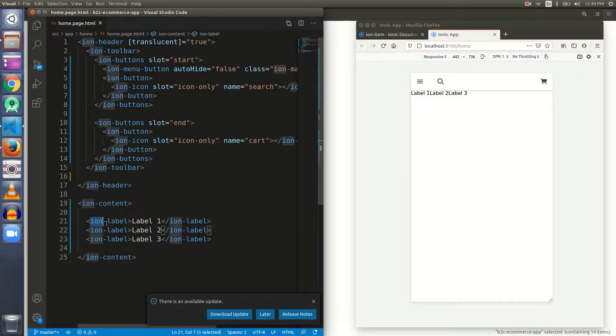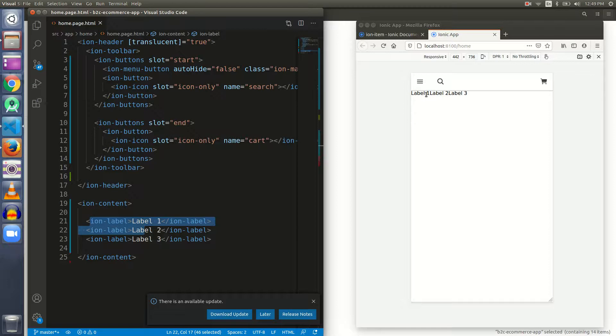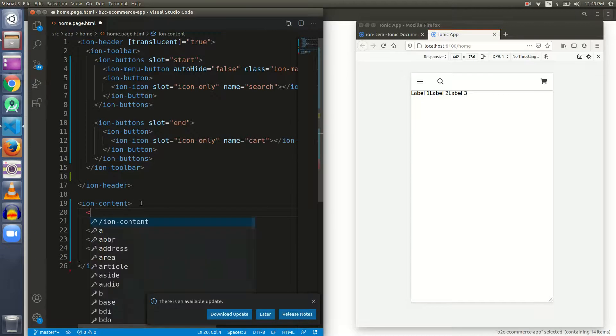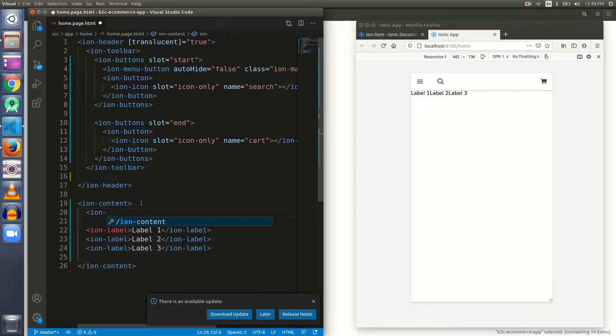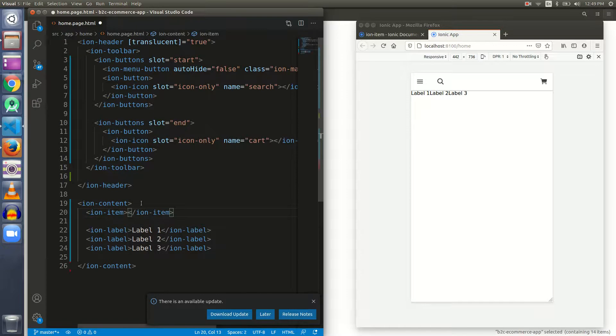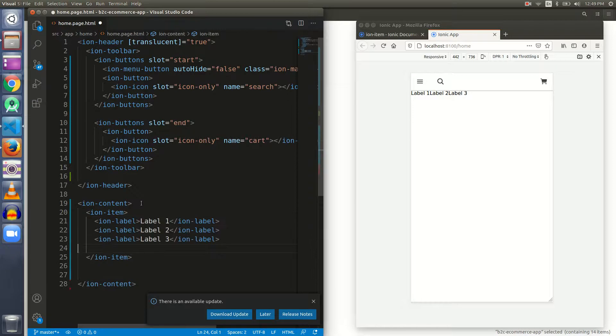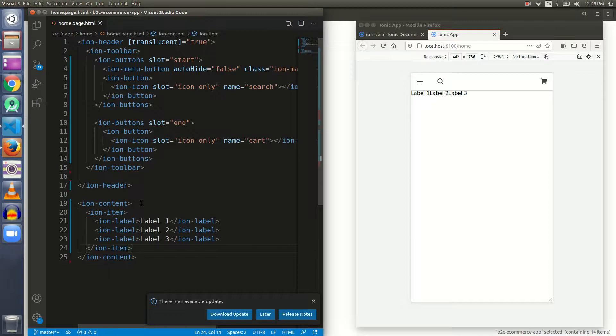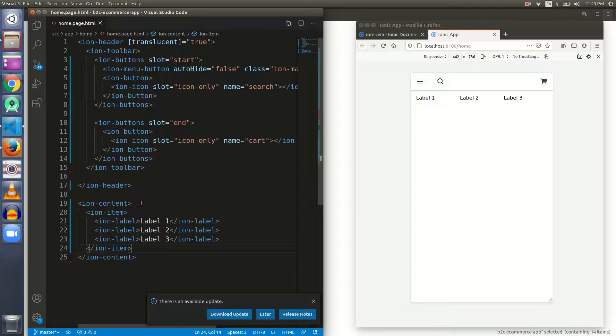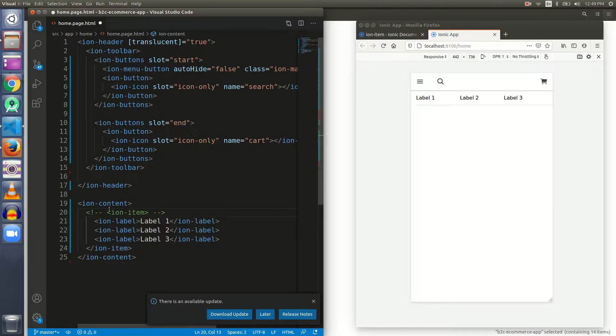I have not used an item here because I want to show you something. If I'm putting only three labels, there's no margin and padding given to these labels. But see what happens when I wrap them inside an ion item UI component. Save and refresh.